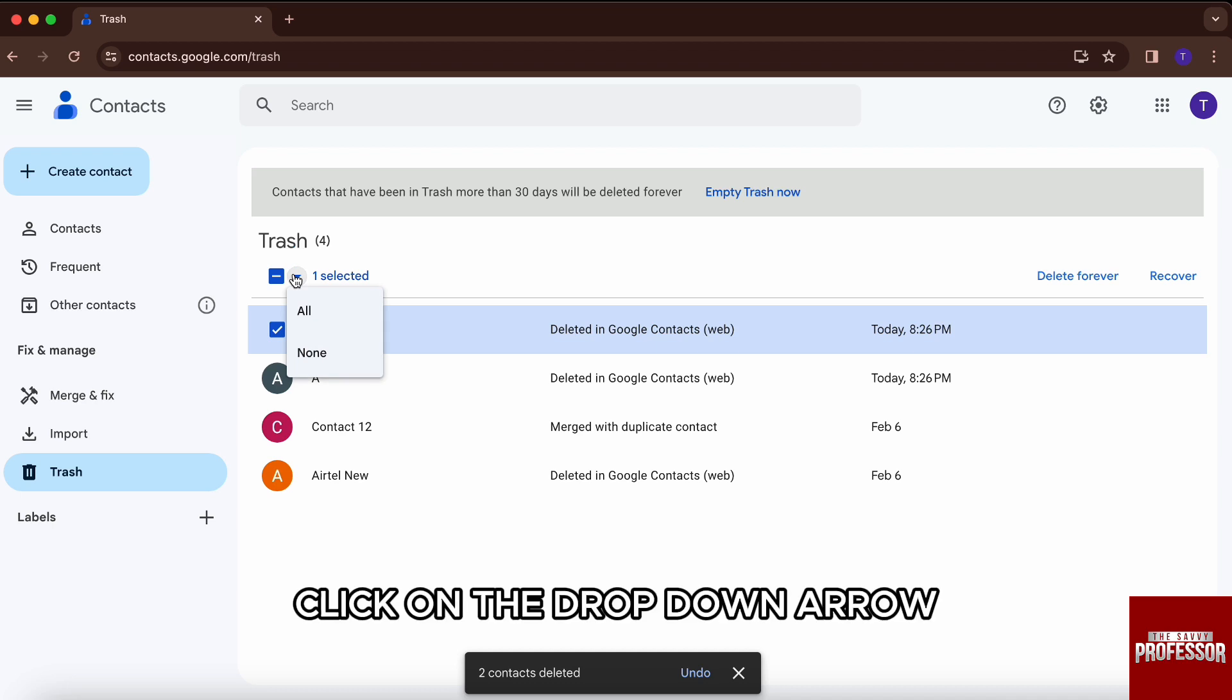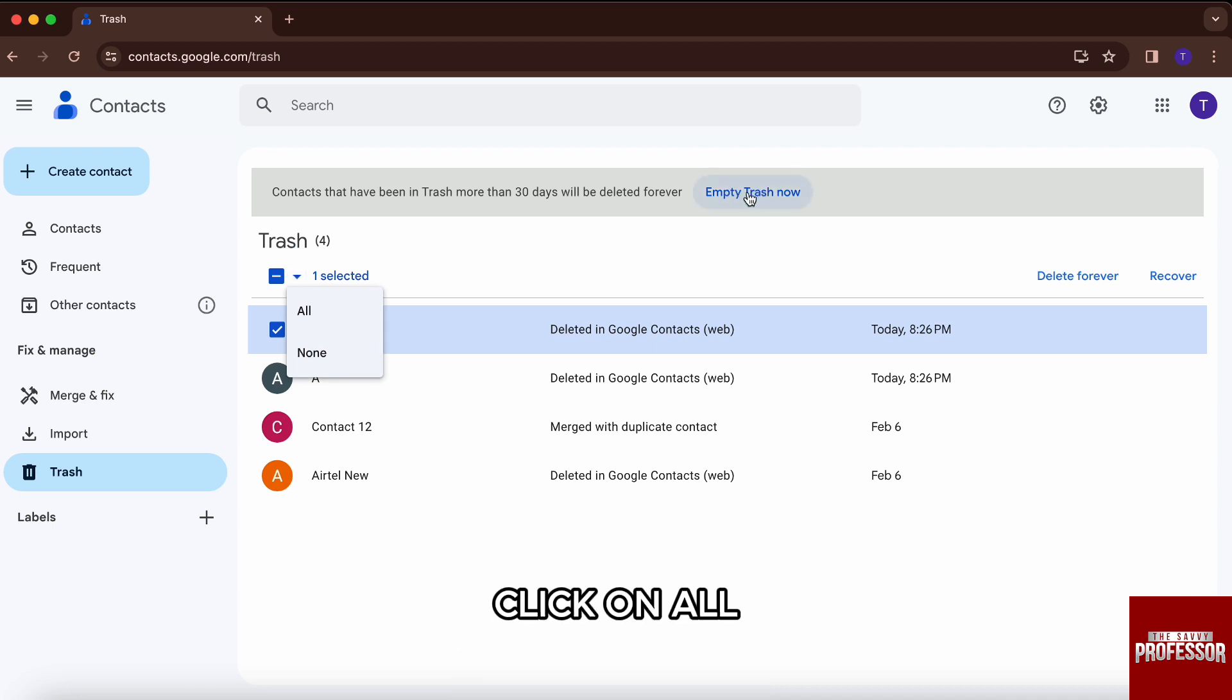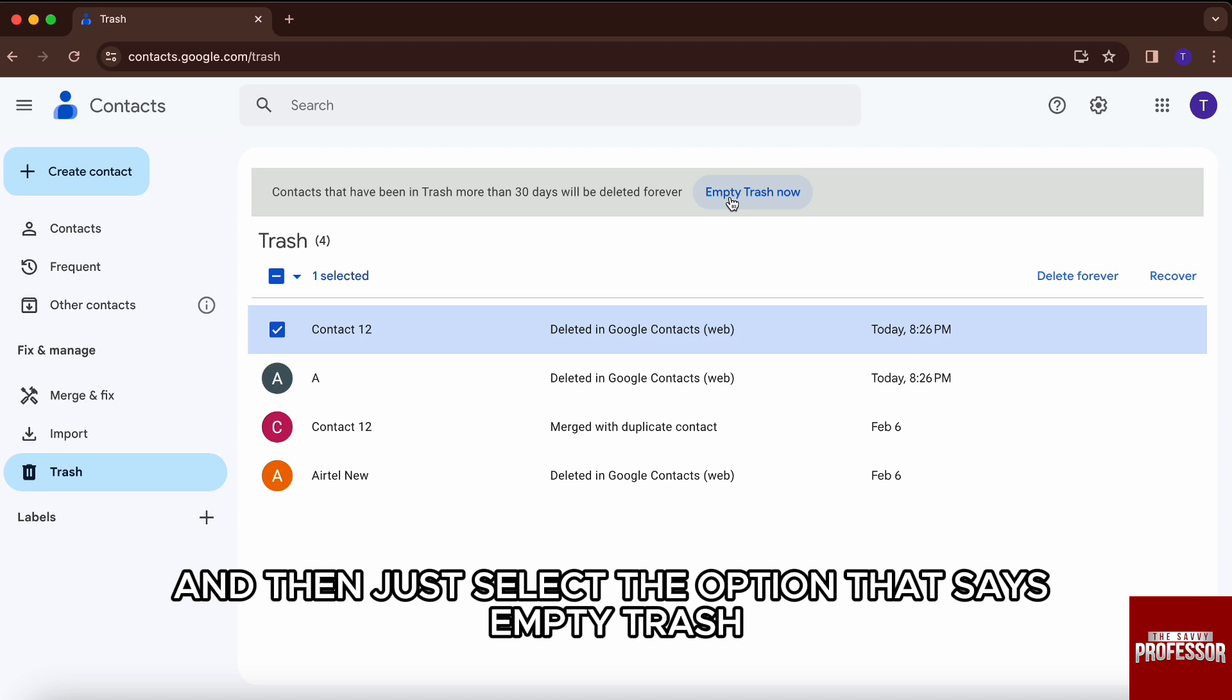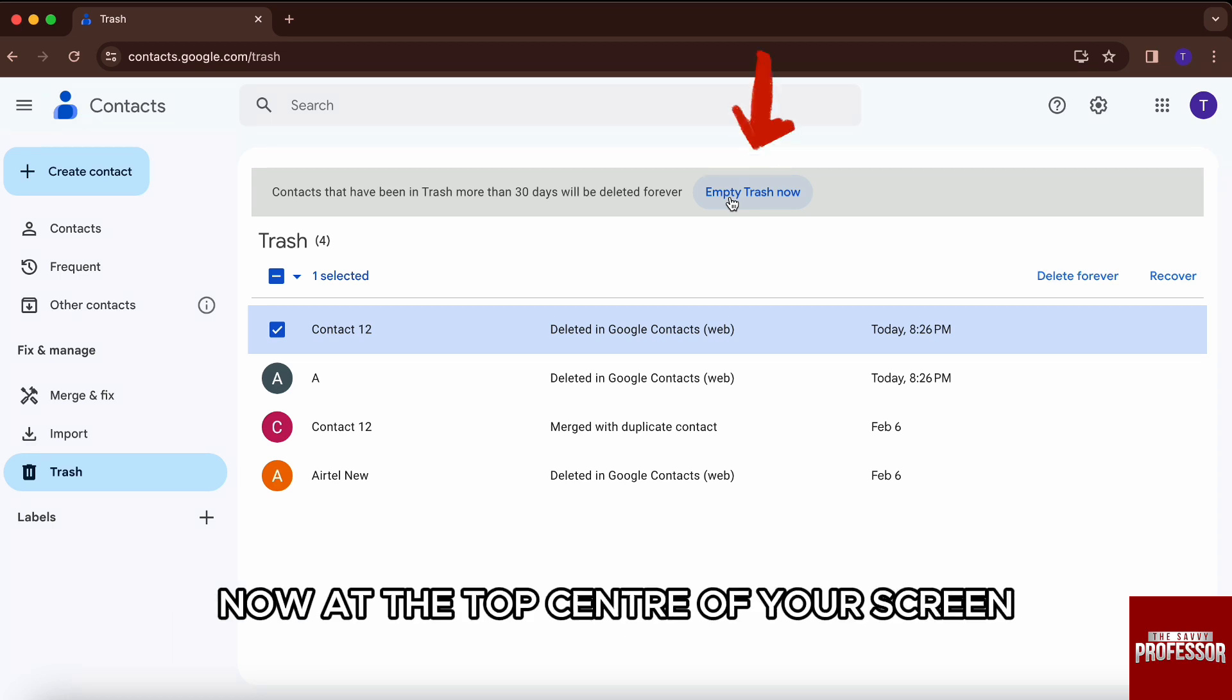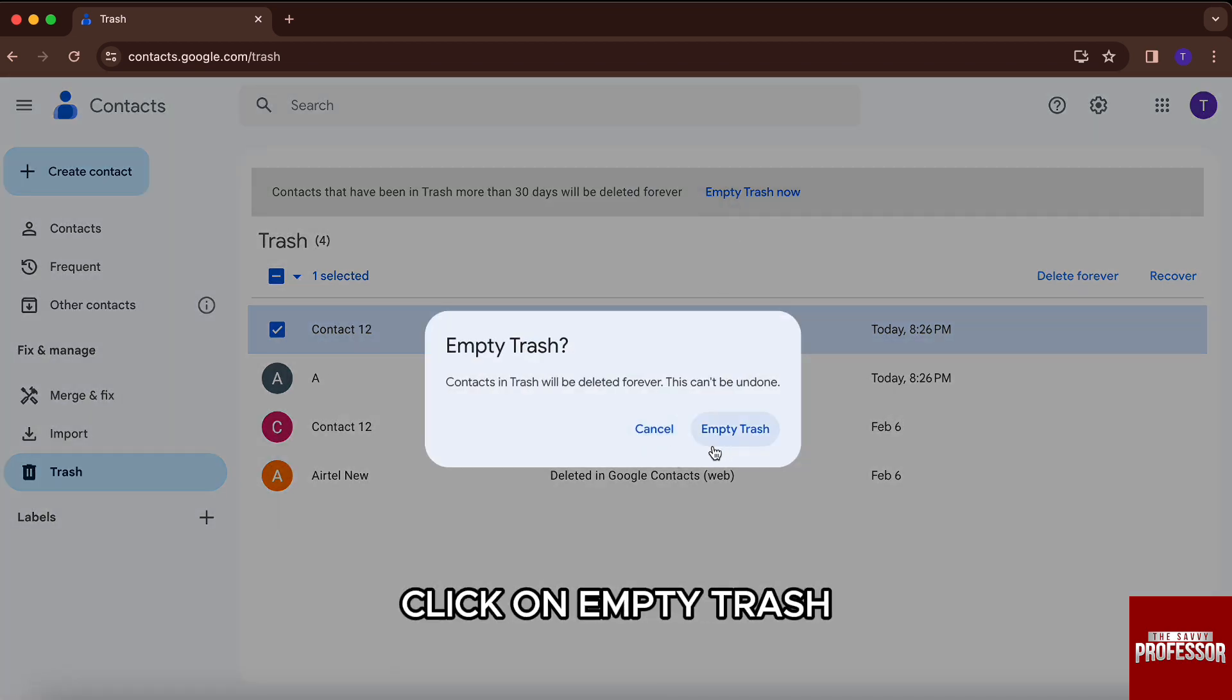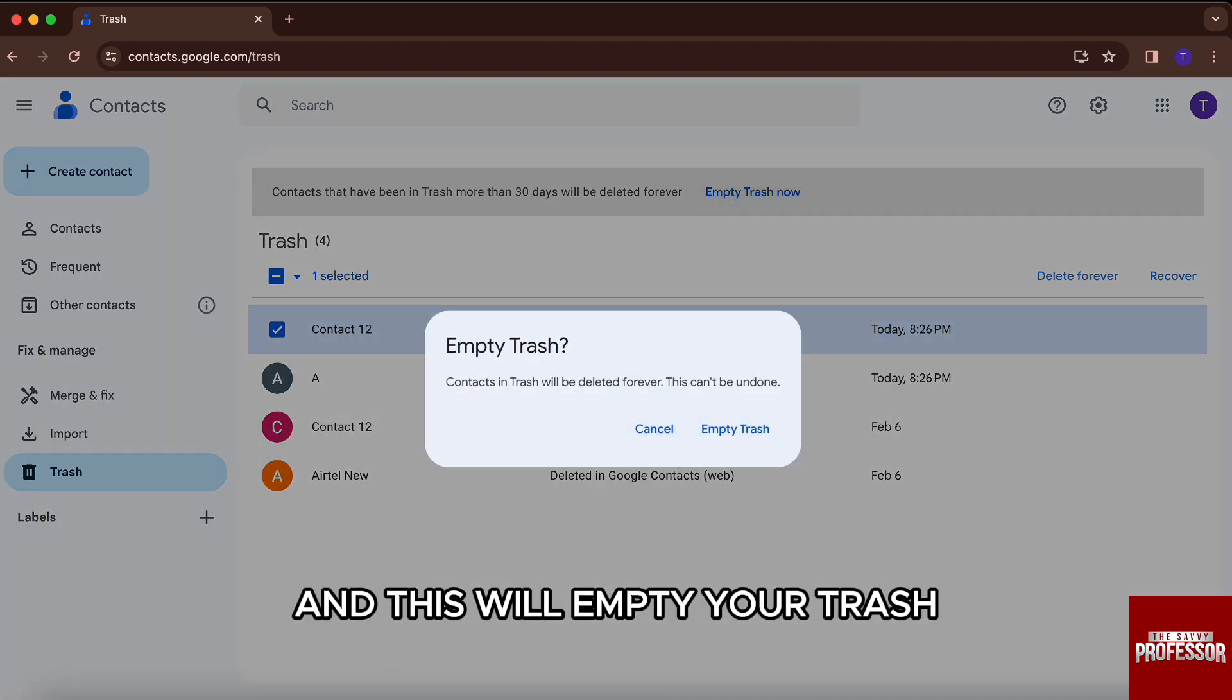Click on the dropdown arrow, click on all if you want to delete all of them instantly, and then just select the option that says empty trash now at the top center of your screen, and then again click on empty trash, and this will empty your trash.